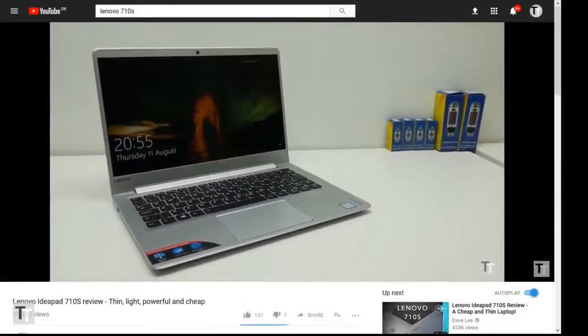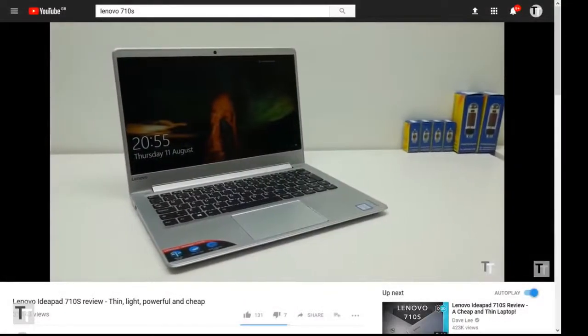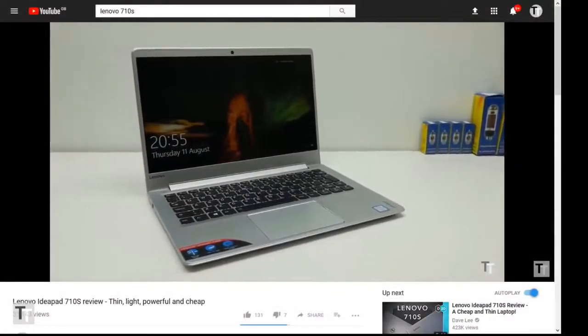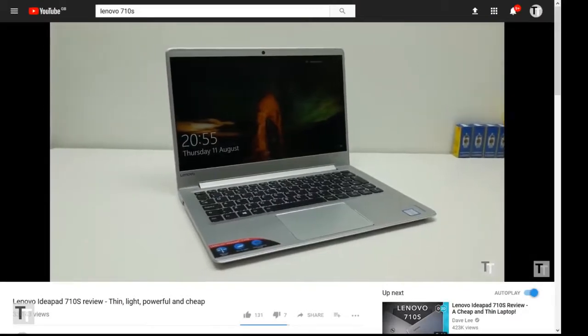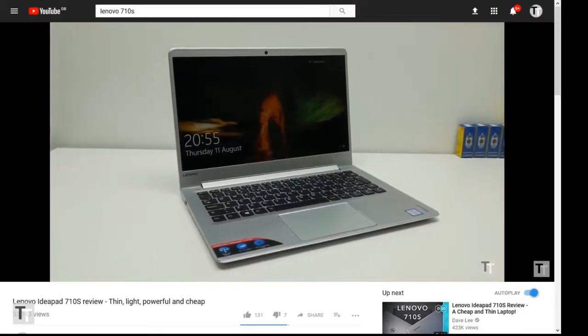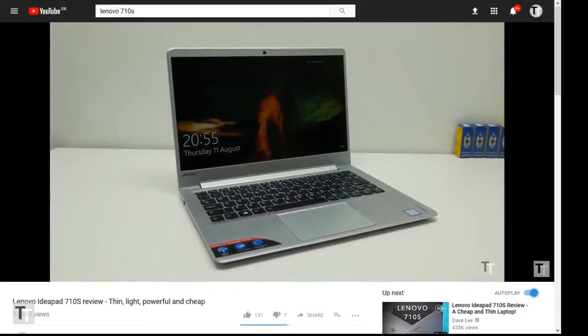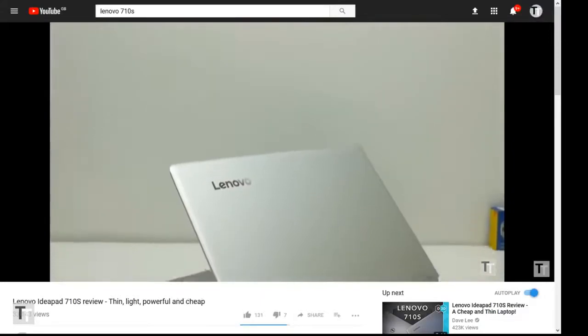The Lenovo 710s was one of the best laptops of last year. Slim, stylish, powerful and yet comfortably cheaper than the most premium, thin and light laptops.